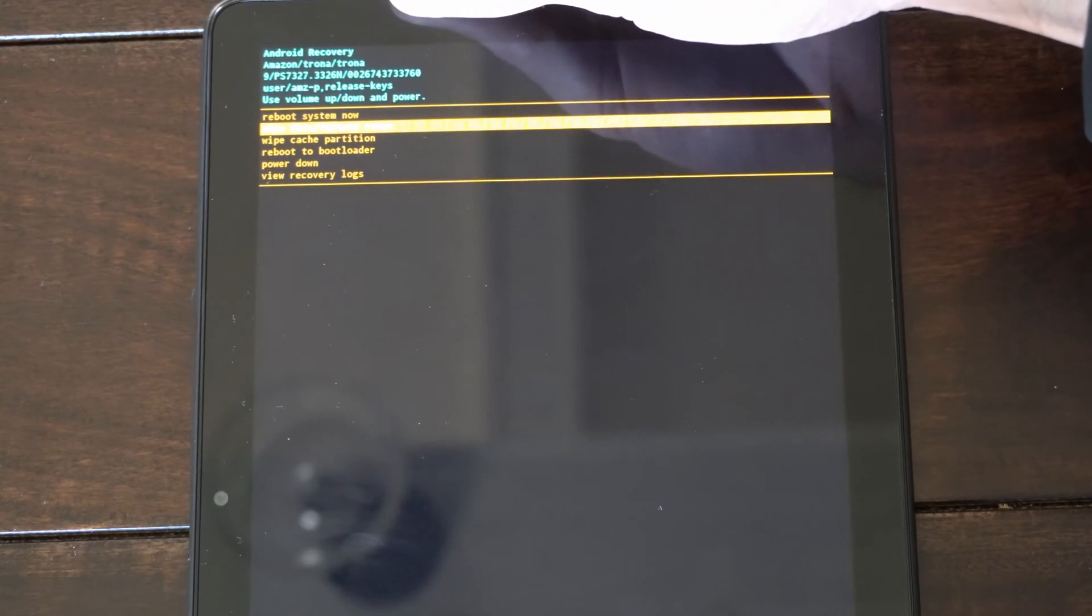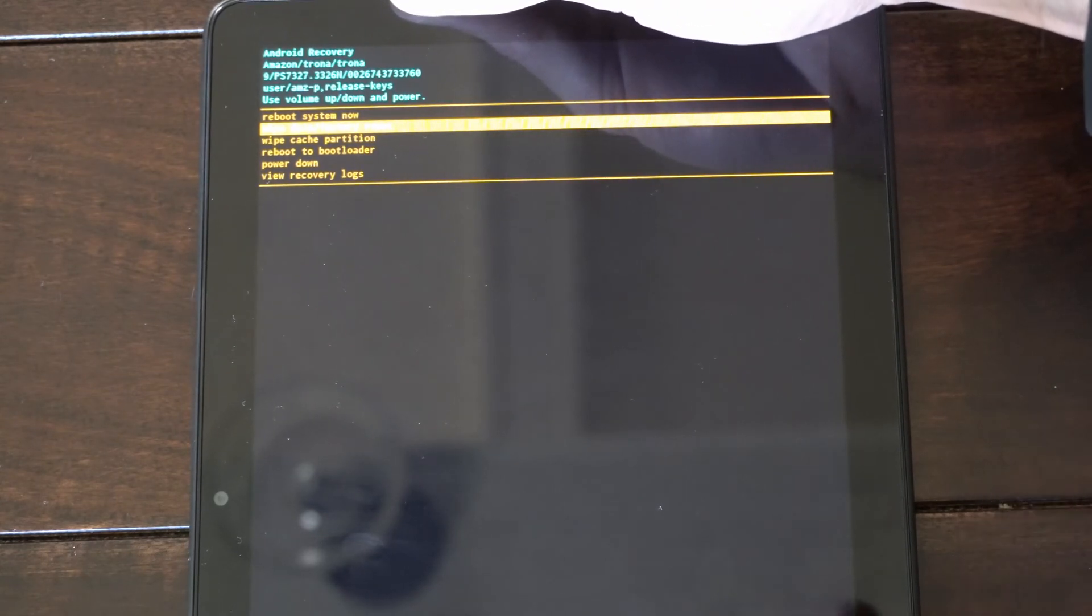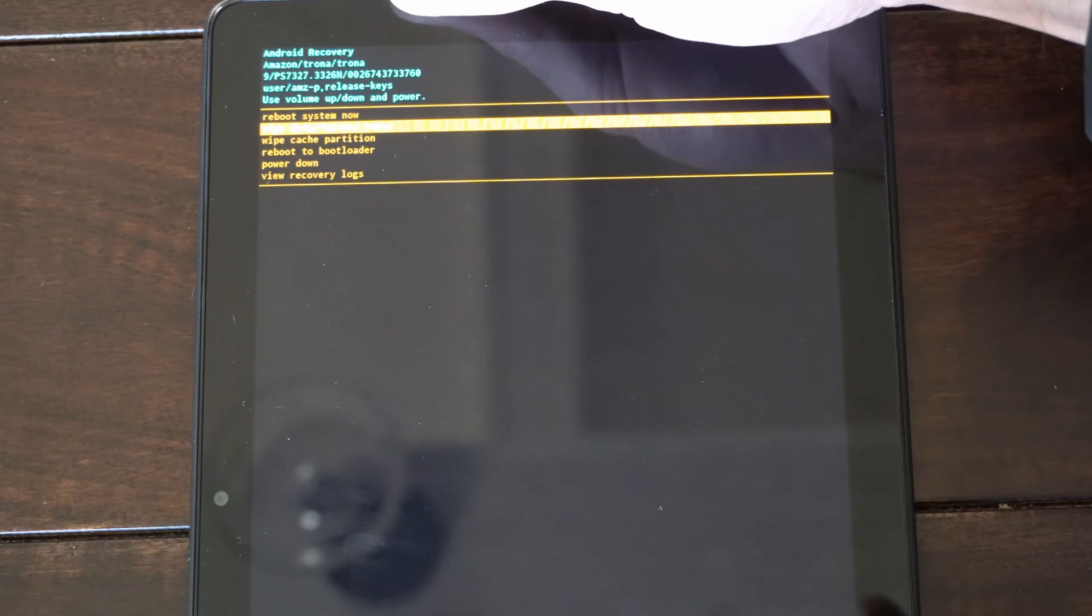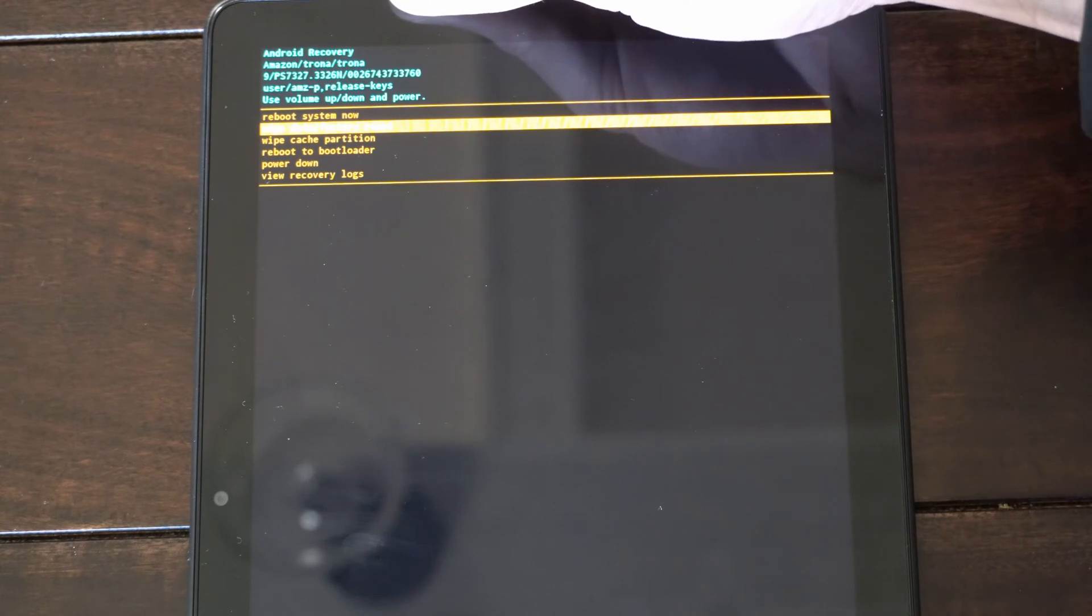And you can reset your entire tablet and it will remove that passcode, and you should be good to go.